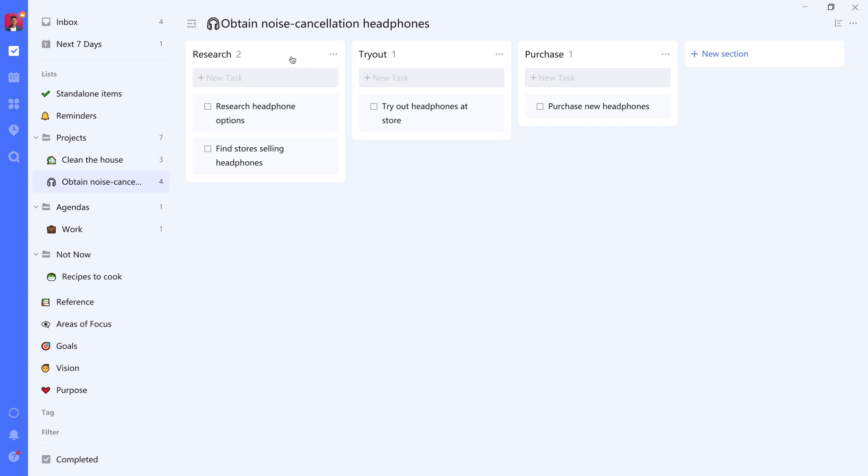And then you can use several sections here to group your items into these chronological sections. In this case, it's a research section, tryout, and purchase with tasks associated with all of them. And the idea is not to go for any of these tasks before these are complete.